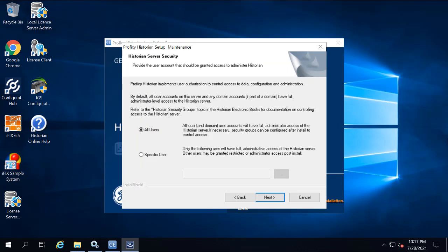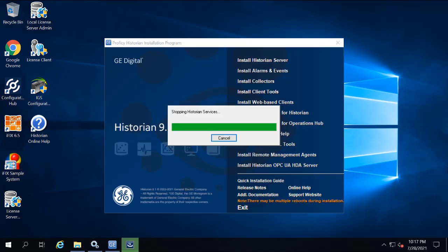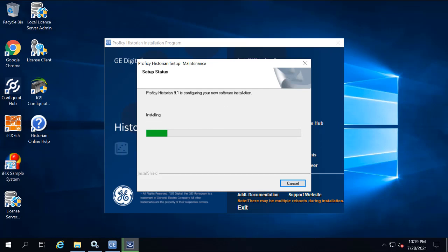Click next here. And then the Historian services are stopped automatically, and the client tools are installed.